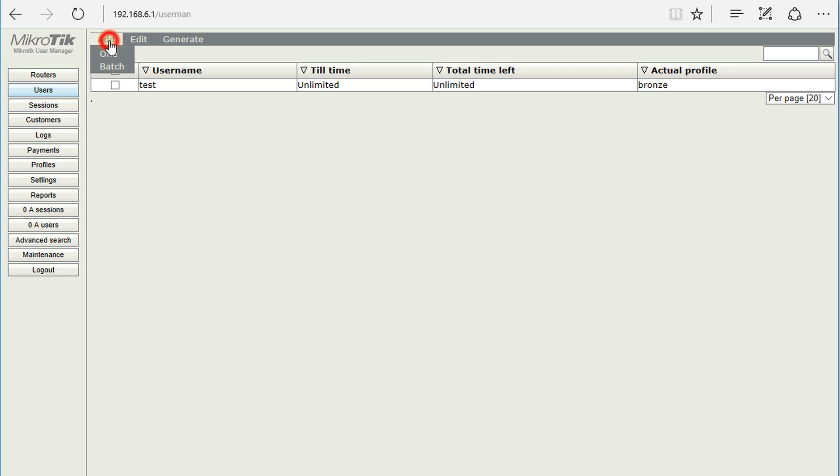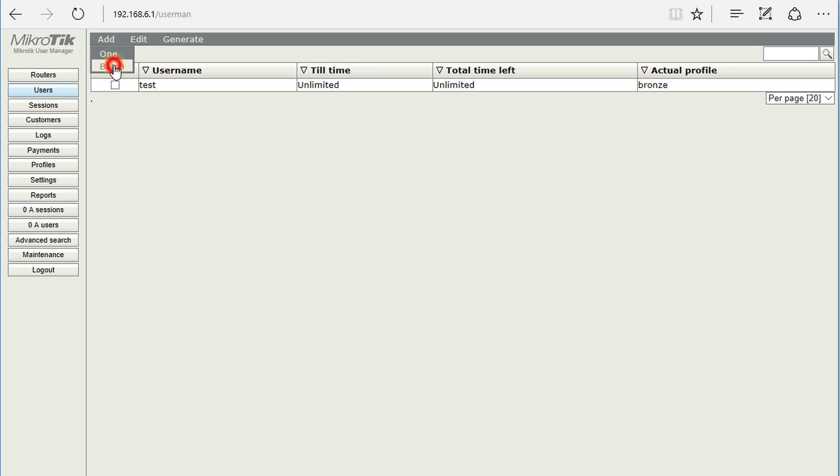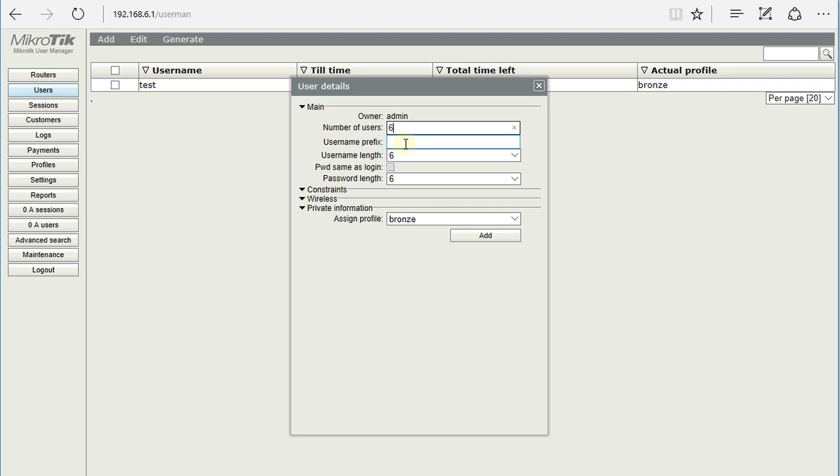So what you need to do is click on add and go to batch. Then you're going to state the number of accounts that you want to create. So I want to create say six users and for the username I could say I want to give them...